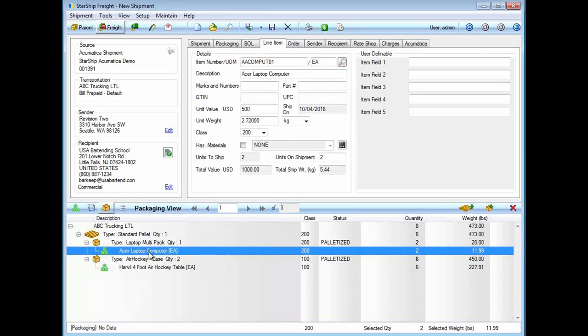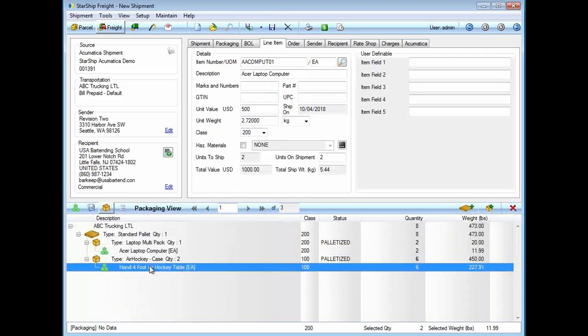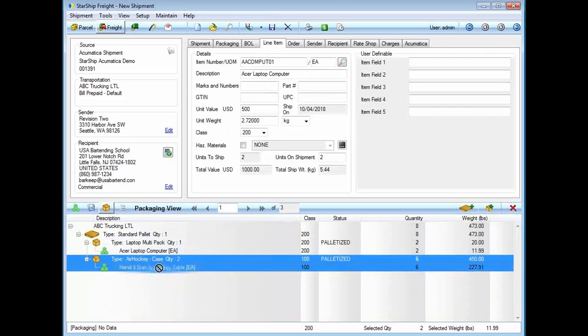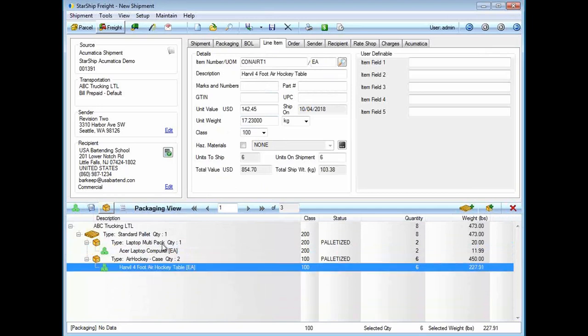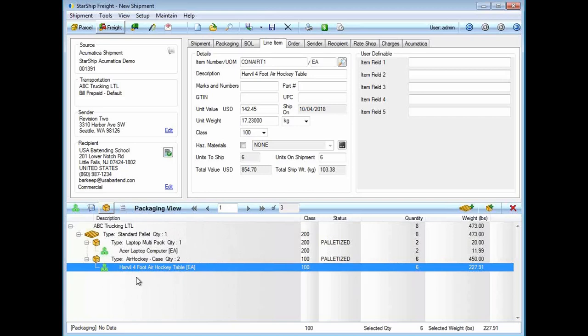With that database that Starship has, if the information is missing in Acumatica, Starship can automatically populate it when I do the shipment. My items are automatically packaged for me. If I did need to do any packaging, I can add boxes, add pallets. I could simply drag and drop items, hold down shift to select multiple items, or use control to split quantities if you need.